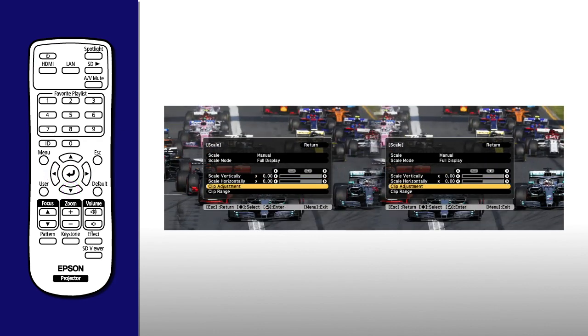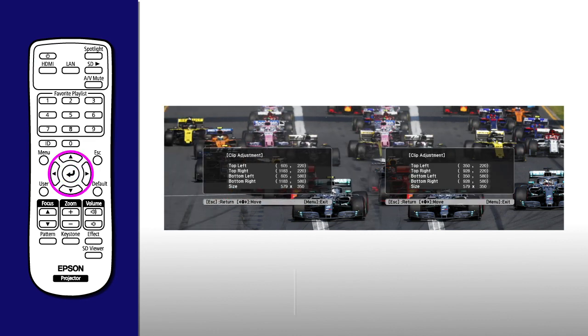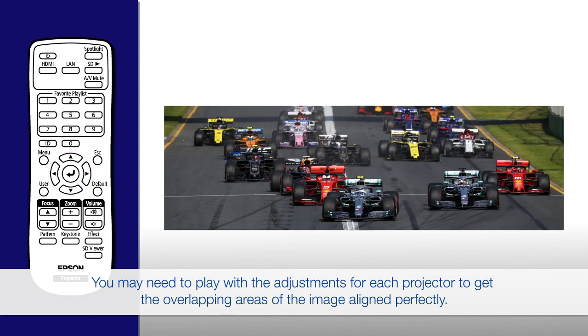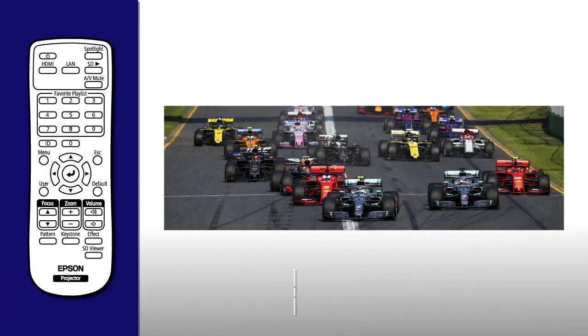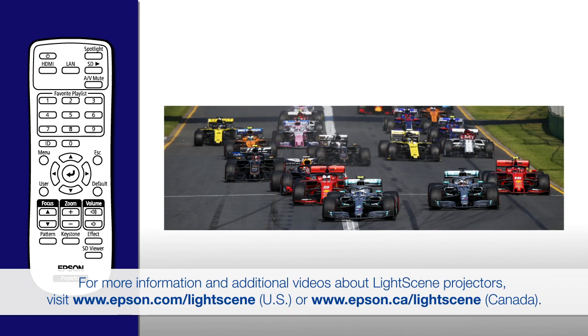Select Clip Adjustment. Then press the arrow buttons on the remote control to adjust each projector's image position. When you're finished, you should see a seamless single image displayed.